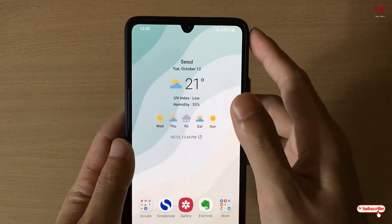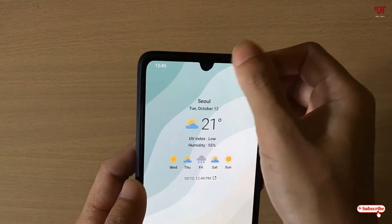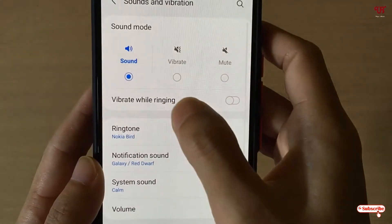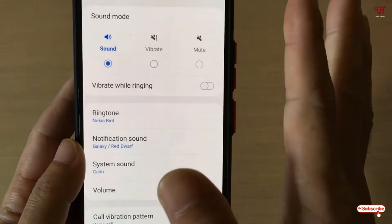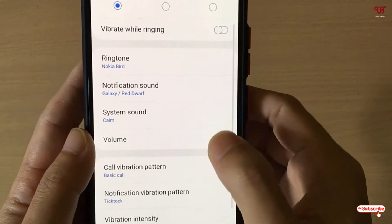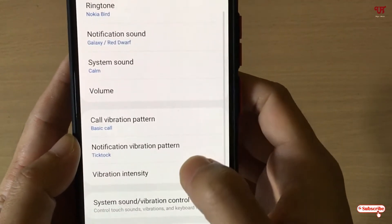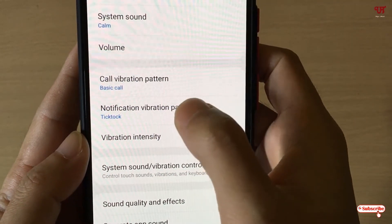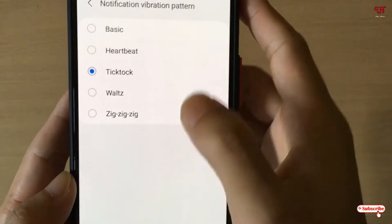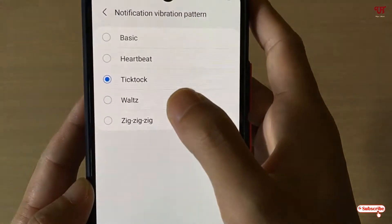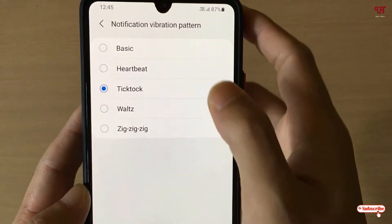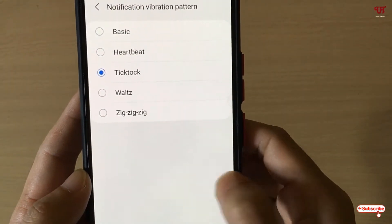To turn off the vibration, most probably what we're going to do is just go to Settings and search for Sound and Vibration. Here you will see vibration while ringing, but the topic is not about ringing or ringtones. When you click on the notification vibration mode, there is no 'none' option — there are different types of vibration options but no option to turn it off or disable it.